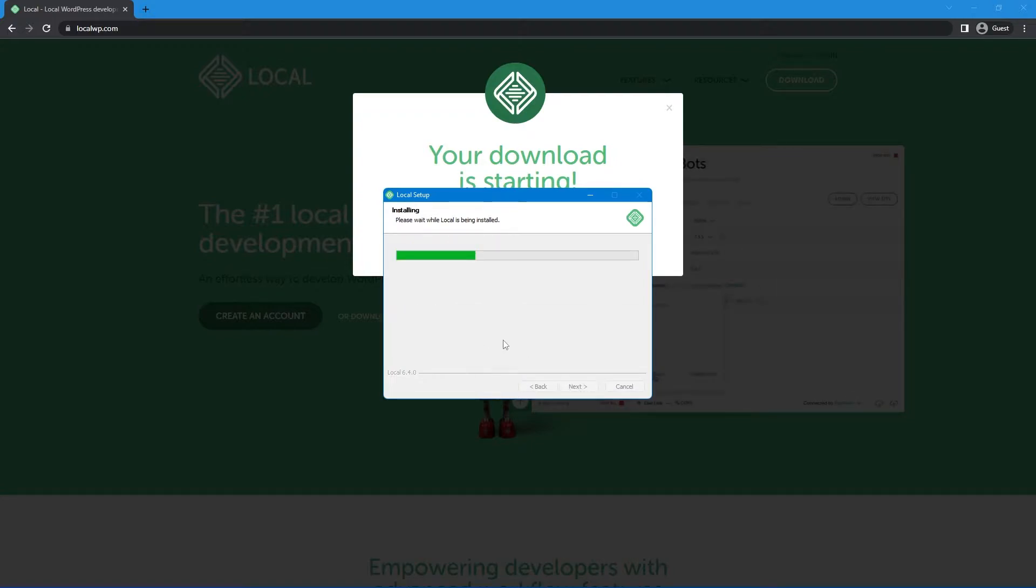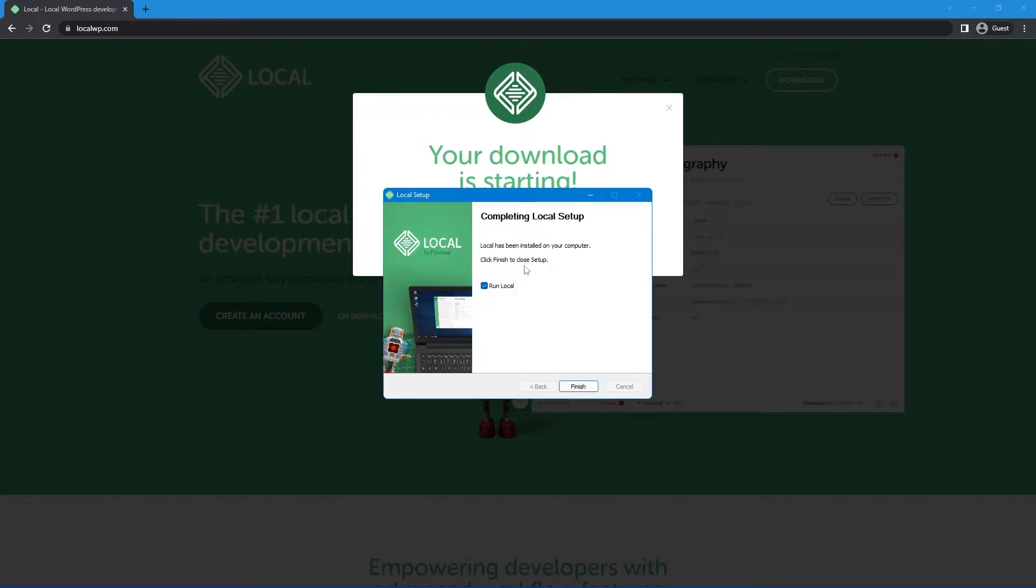And during the process, you might see some alerts pop up in Windows if you're using Windows, where you might need admin privileges, so you can just hit yes to agree to those. Here I'm going to hit run local and hit finish.